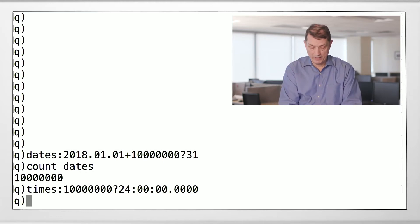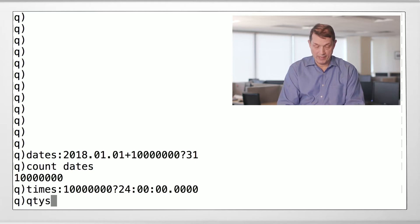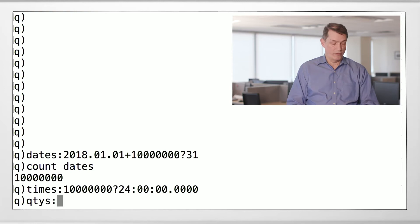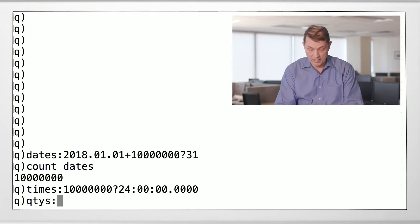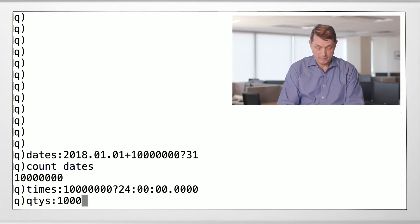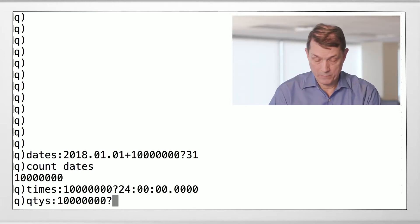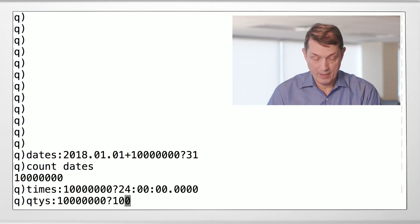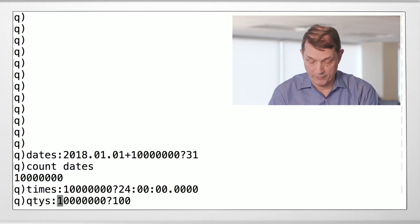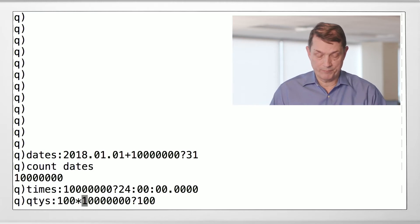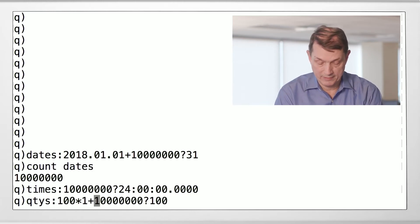Let's build quantities — I'll abbreviate this to QTYS. We'll make them lots of 100: take 10 million random values, we don't want zeros so we'll add 1 to them, then multiply by 100. That gives us some reasonable numbers for quantities.